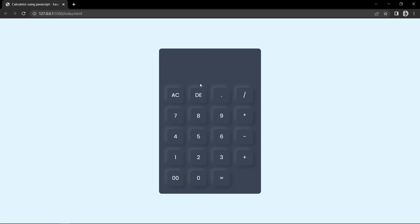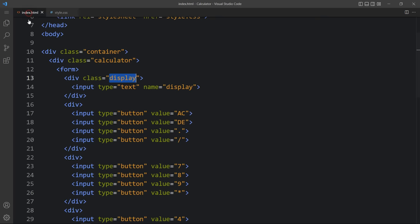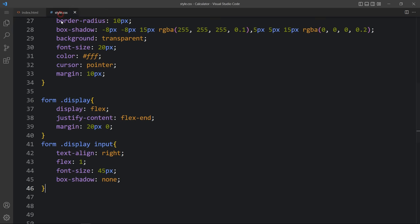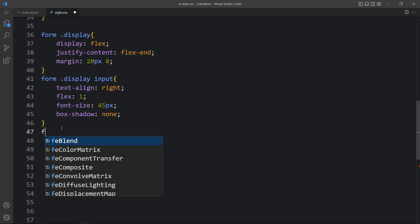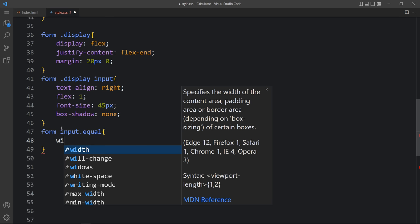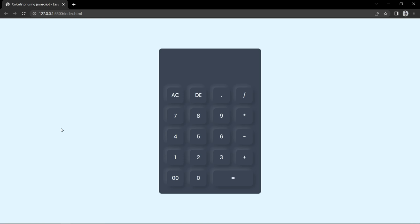The equal button is still in square form, so we need to increase its width to use double the space. In the HTML, find the input type button with value 'equal' and add the class name 'equal'. Then in the CSS add 'form input.equal' and set width to 145 pixels. Now you can see the equal button is double the width of the other buttons and all alignments look good.